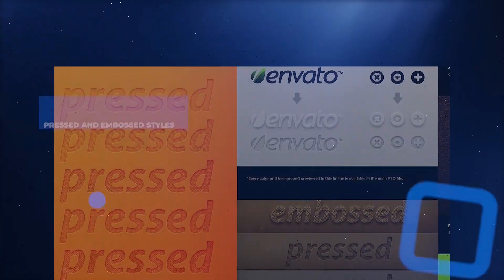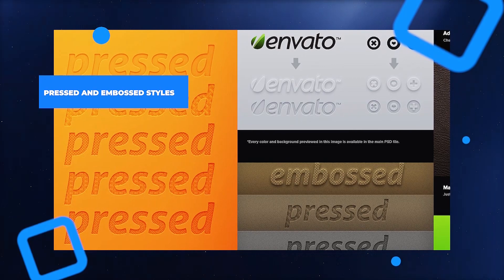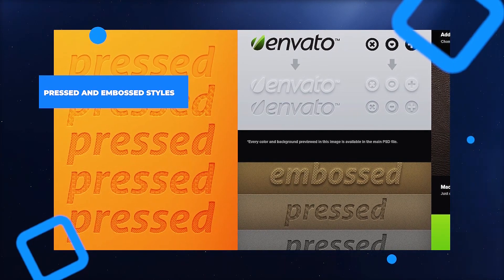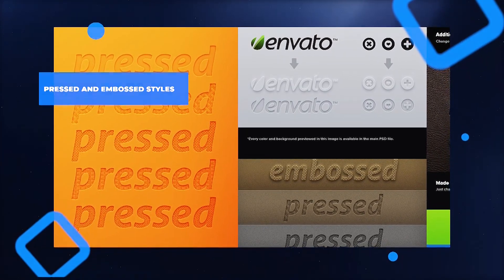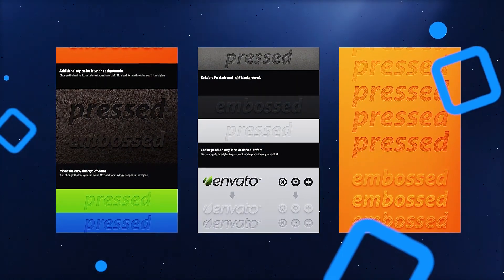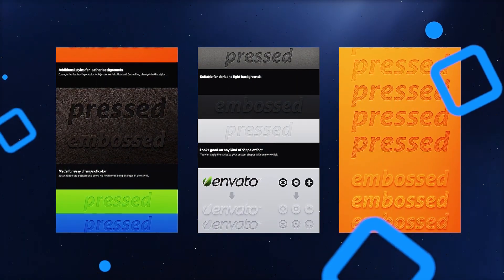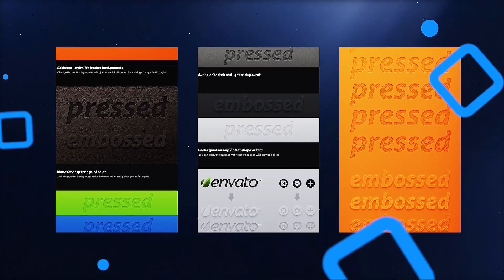This pressed and embossed text effect is perfect for any website banner or app design. This pack includes 10 backgrounds, 5 letterpress styles, 5 embossed effects, and 2 additional pressed and embossed styles for a leather effect.